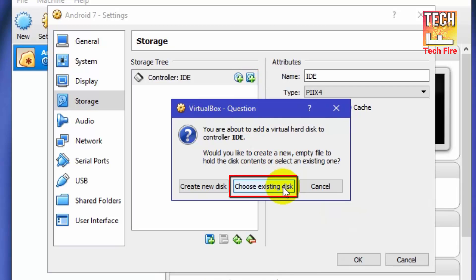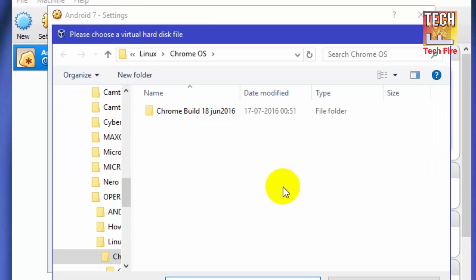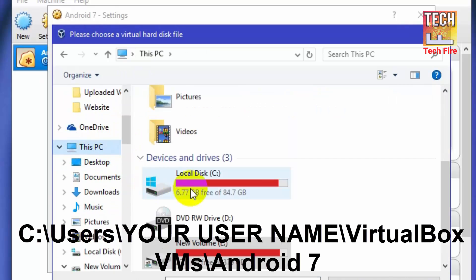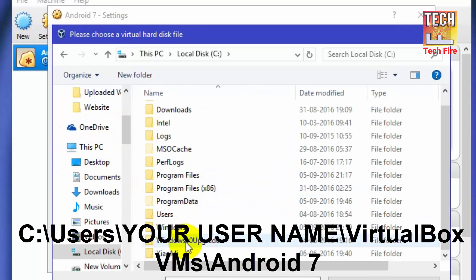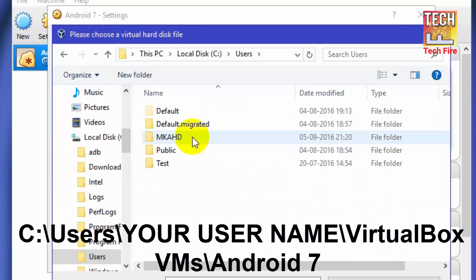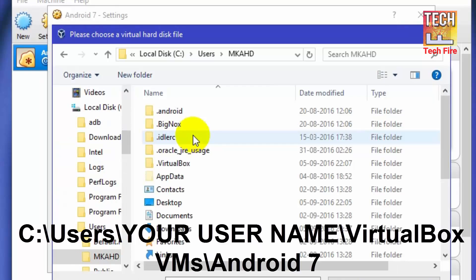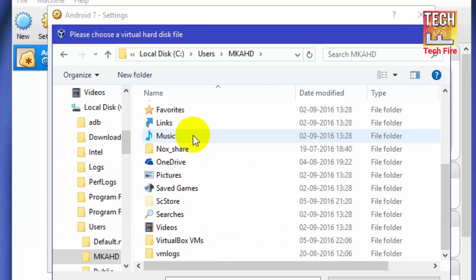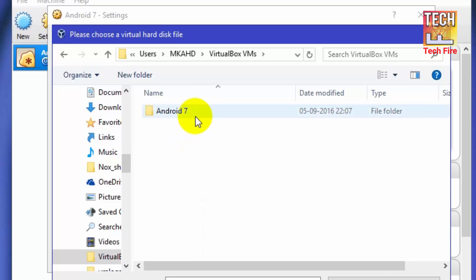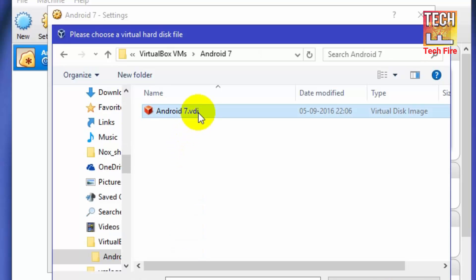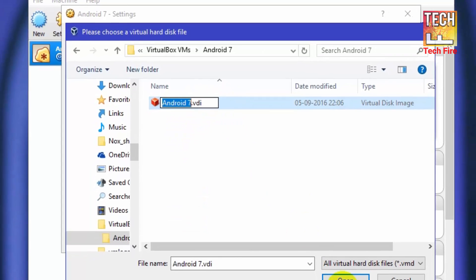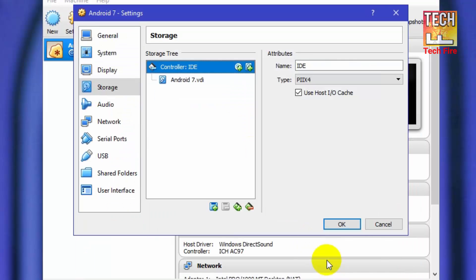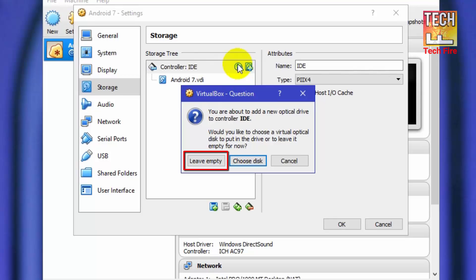Then select choose existing disk. Now go into C, users, then your username, then VirtualBox VMs and then Android 7. After going into that folder, select Android 7.vdi. Now click on right hand side plus button and select leave empty.